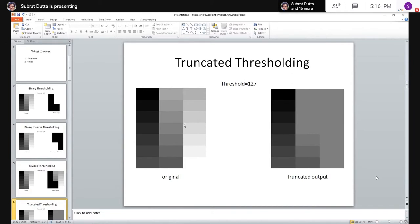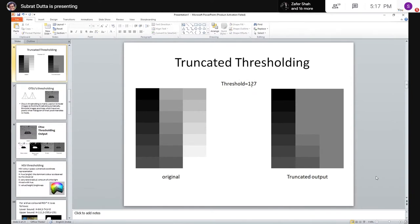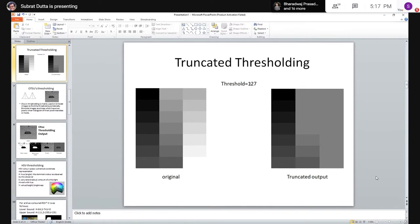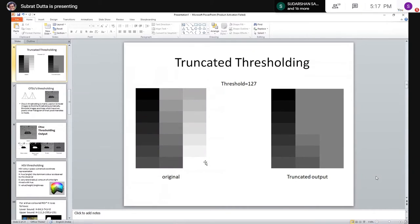Truncated thresholding is slightly different. If the pixel value is less than the threshold — say 120 — it remains the same. But if the pixel value is equal to or greater than the threshold, it will be replaced by the threshold value itself. So every value greater than the threshold is flattened to that threshold value. Note that the images used for thresholding are grayscale images.